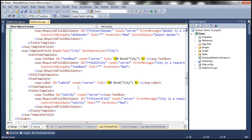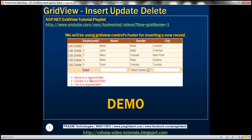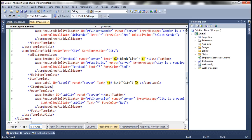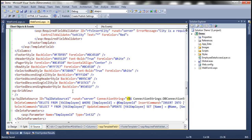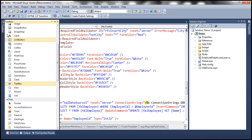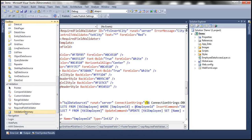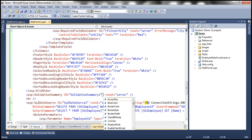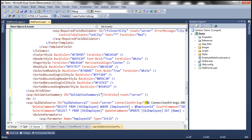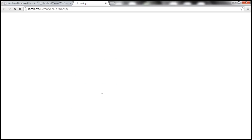We also need a validation summary control. The asterisk symbols are displayed next to the controls where validations have failed, but detailed error messages are displayed in the validation summary control. So drag and drop a validation summary control next to the GridView and set its ForeColor to red. With those changes, let's run this.